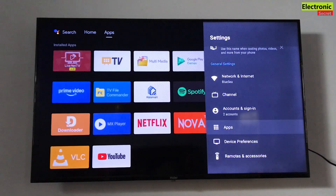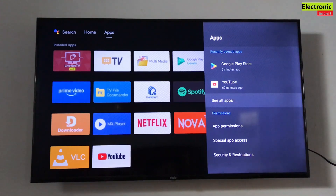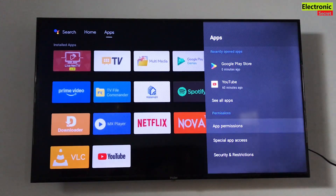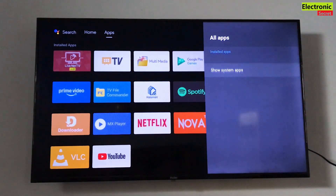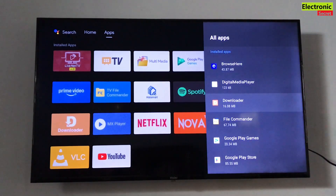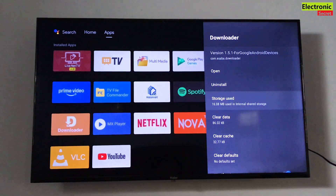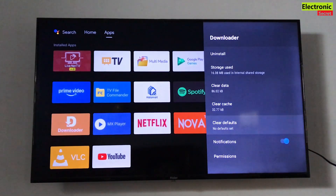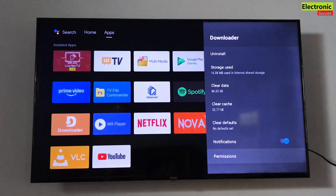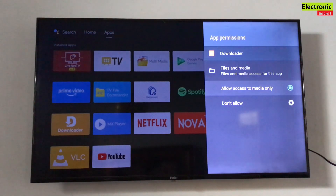Now go into Apps, then go to App Permissions, and click on 'See all apps'. Here, select Downloader, which we just installed. Scroll down to Permissions, select 'File and Media', and click on 'Allow access to media only'.